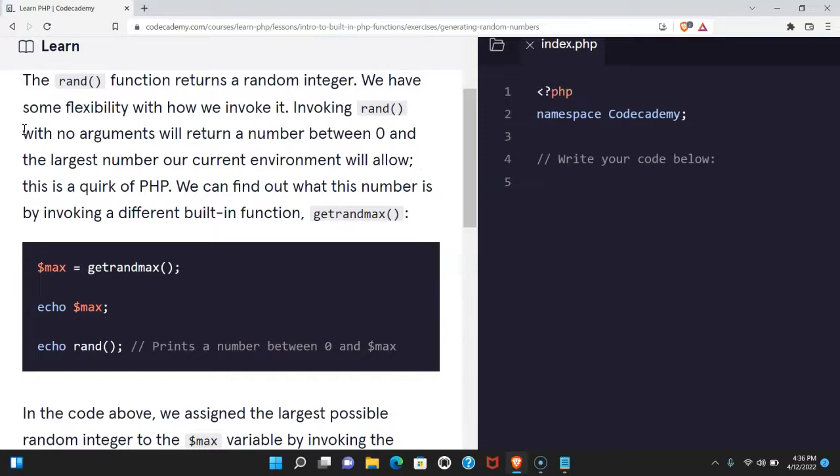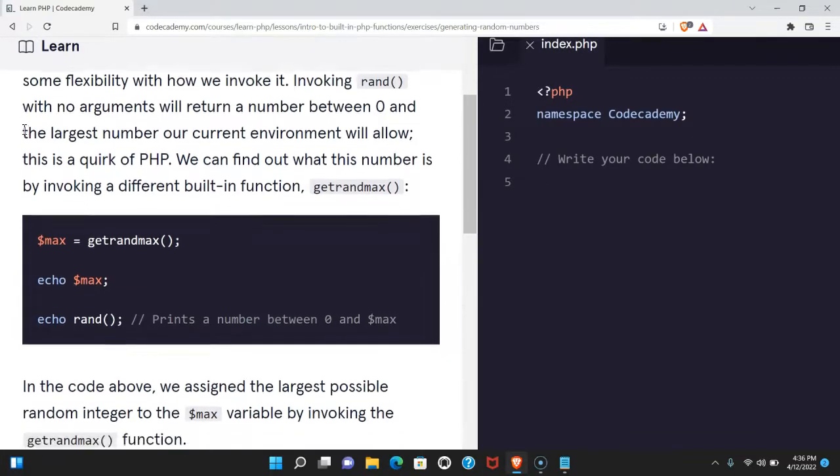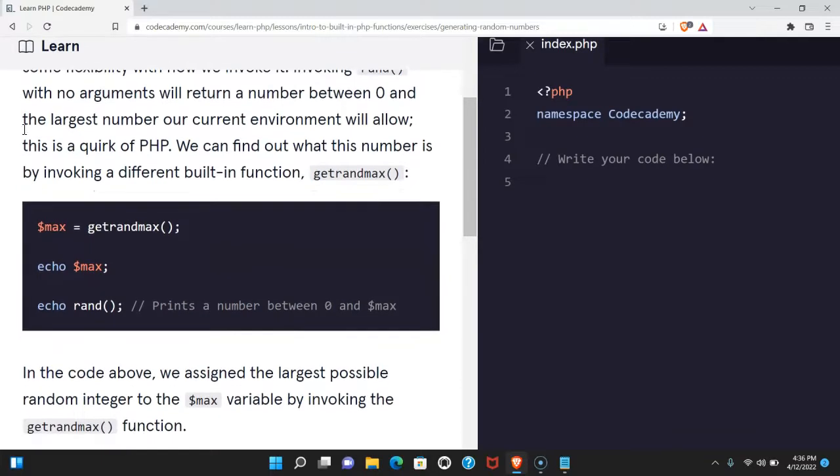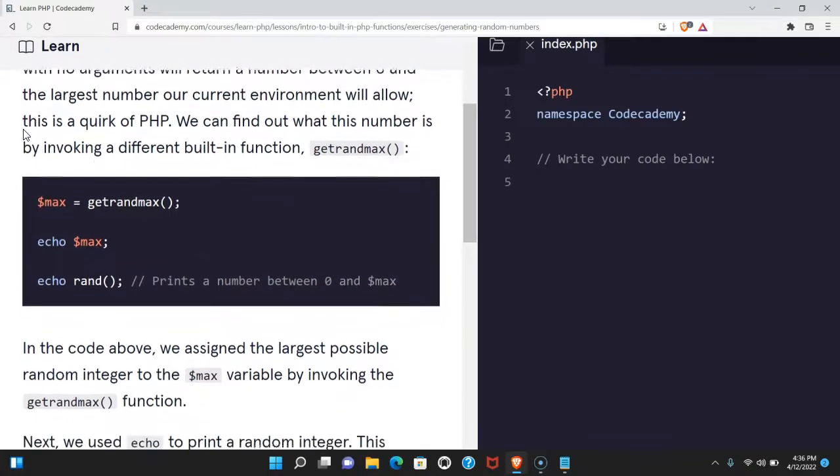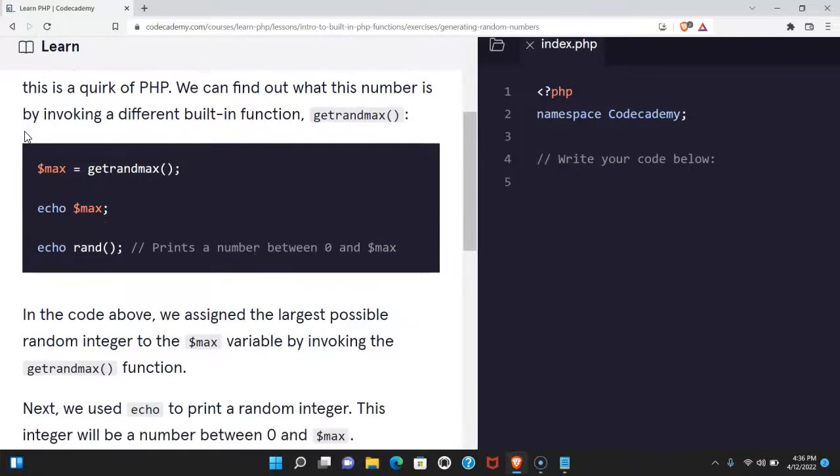The rand function returns a random integer. We have some flexibility with how we invoke it. Invoking rand with no arguments will return a number between zero and the largest number our current environment will allow.